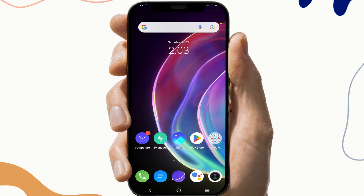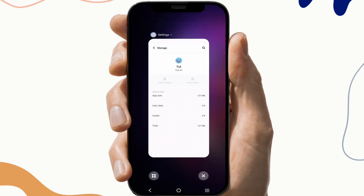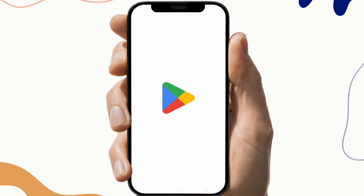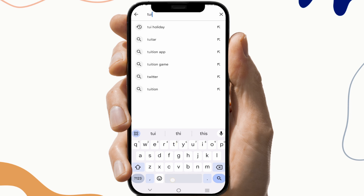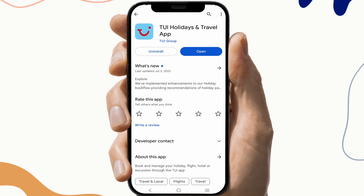If not, moving on to the next fix, which is to update the app. To update the app, go to the Play Store and search for the TUI Holiday app. Check if there is any update available. If there is, click on it and update the app. This will fix your problem.